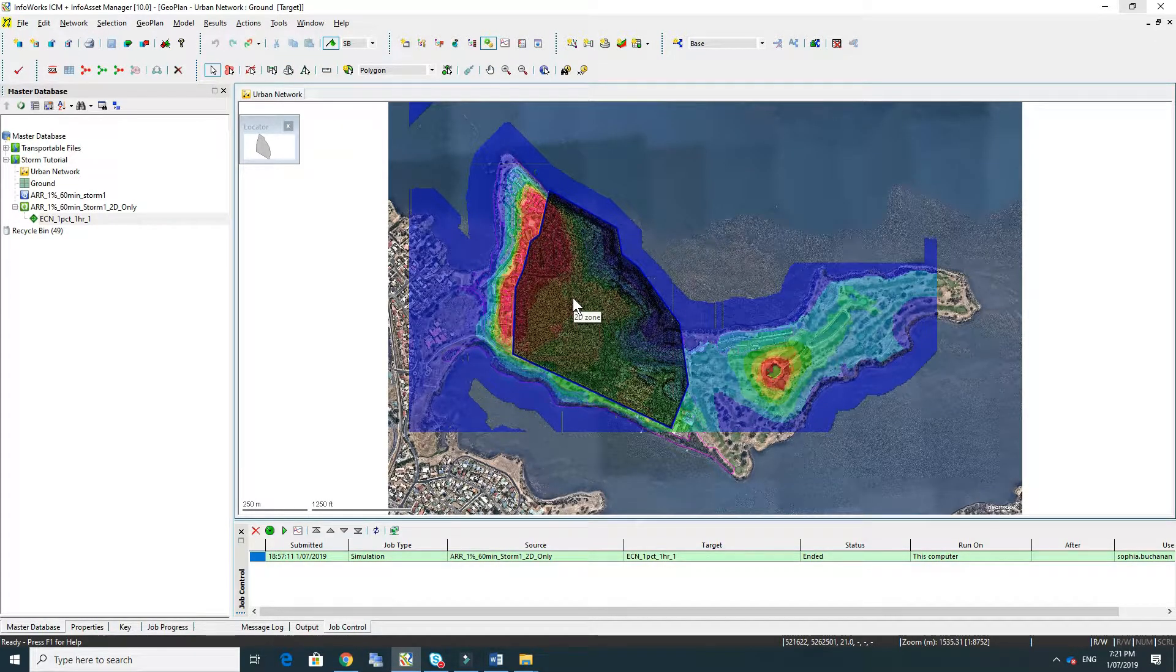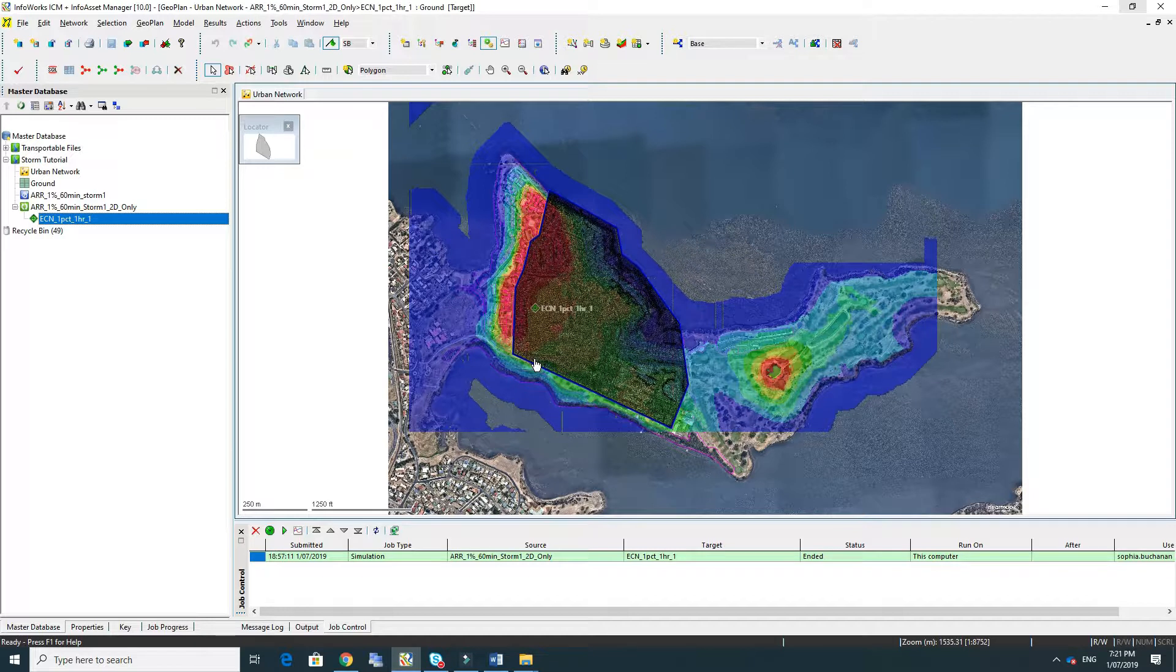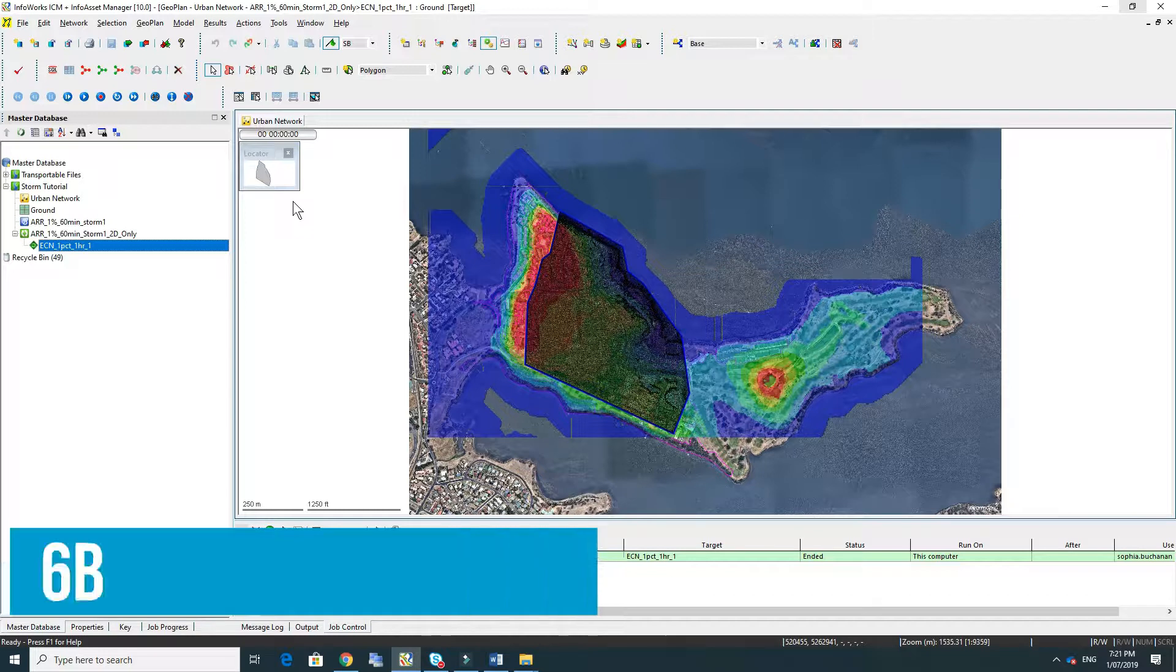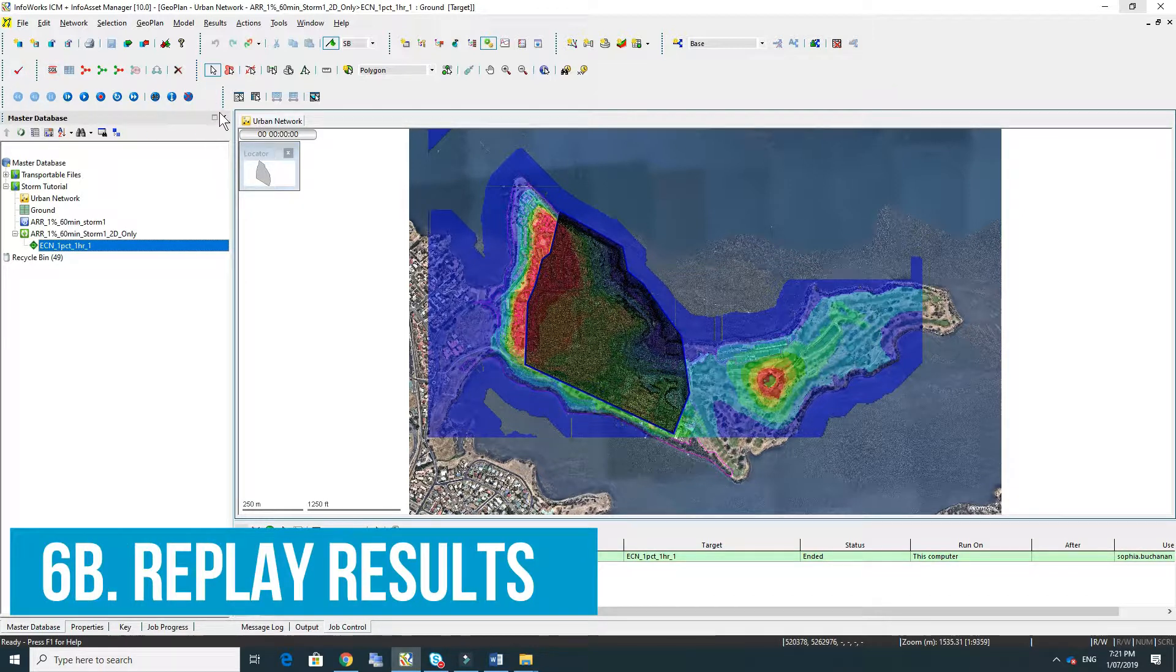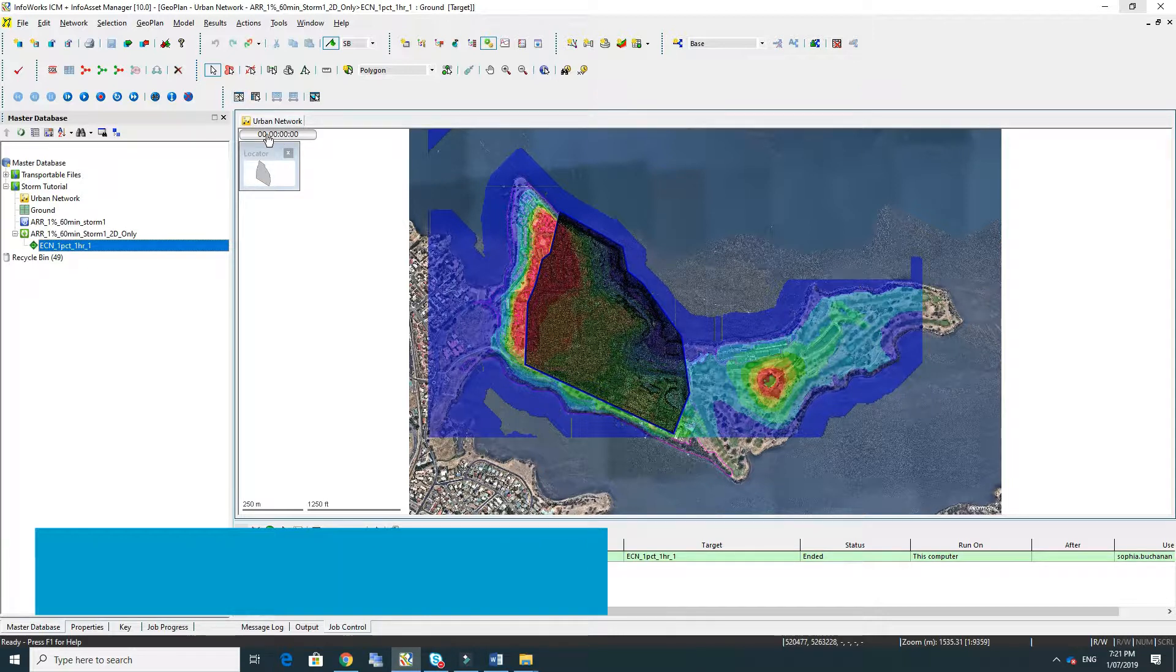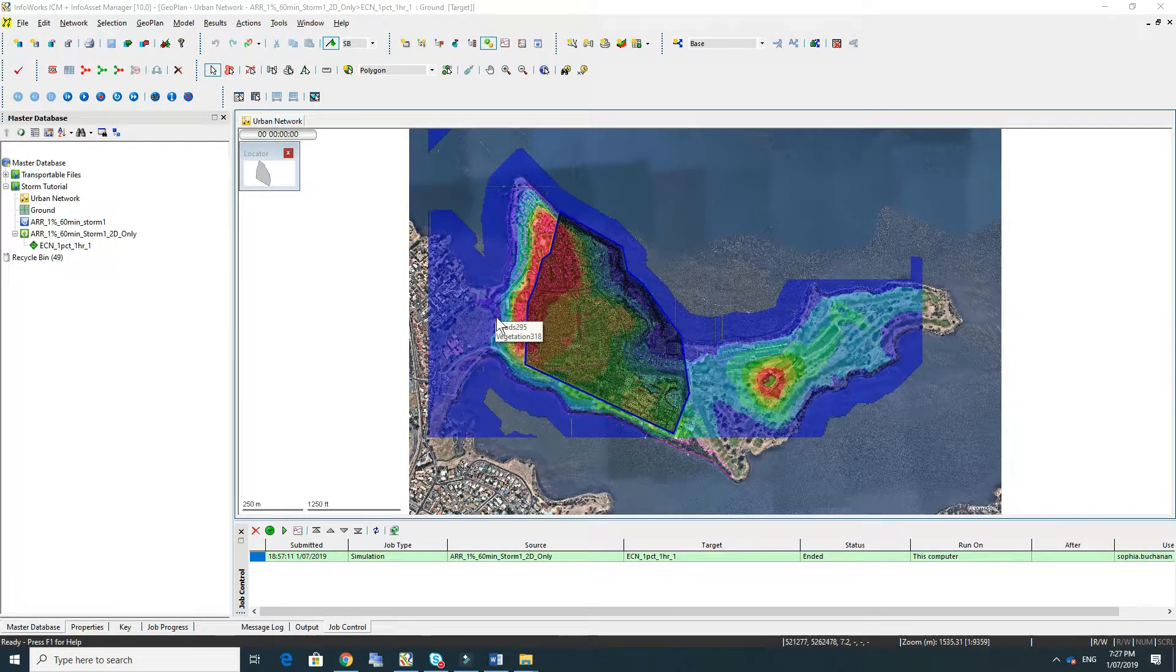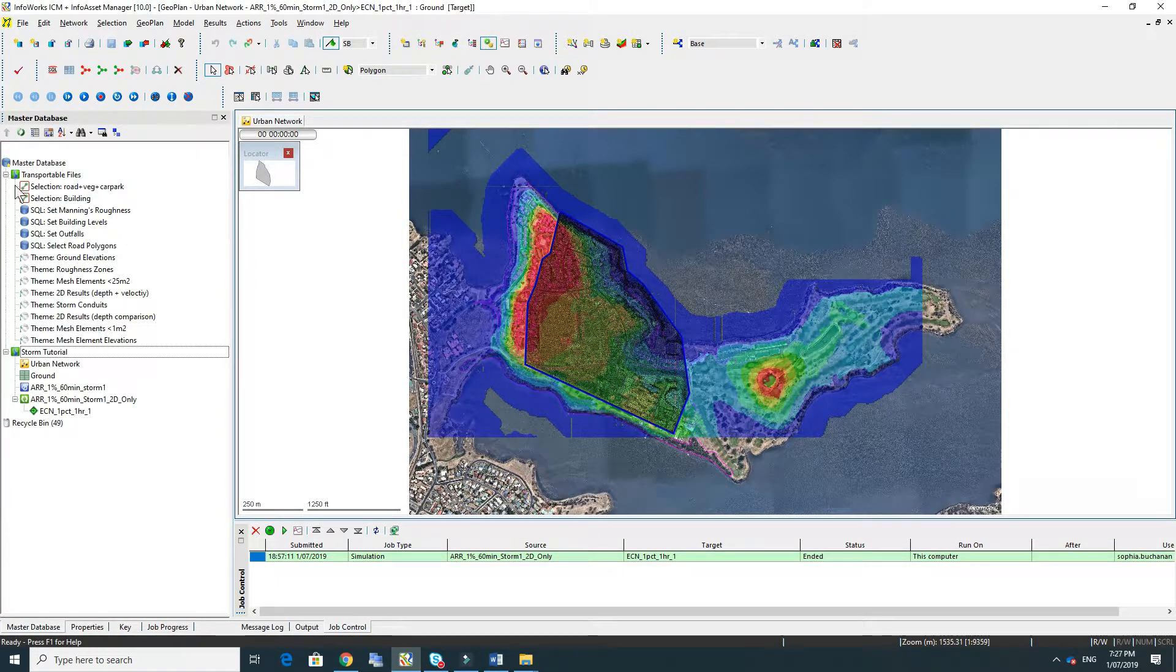The next one we're going to have a look at is the replay results. So to do that we can just drag the result object into the geo plan. When we do that we'll notice that we've got two new toolbars: the replay results and the analysis tools. We've also got the time bar up here on the top left-hand corner.